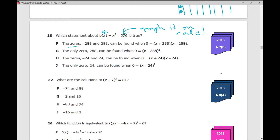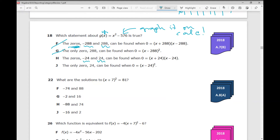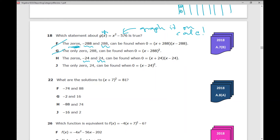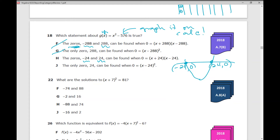You need to know what zeros are — they're x-intercepts. Does this graph intersect the x-axis at negative 288 and 288? No. How many times does it cross the x-axis? Twice, so it has more than one zero. What about zeros at negative 24 and 24? Does the graph cross the x-axis at (negative 24, 0) and (24, 0)? Yes, that is true.